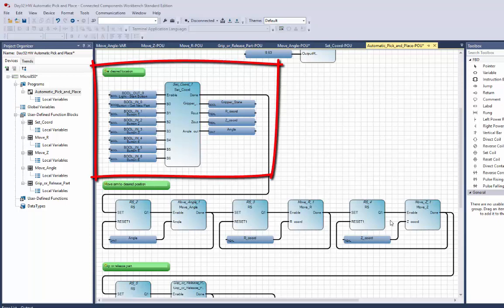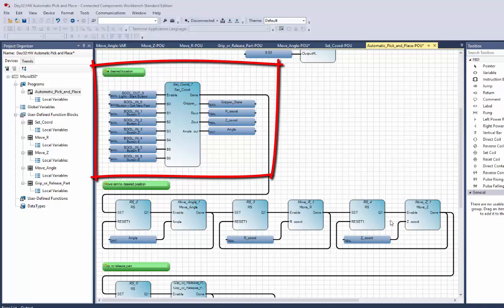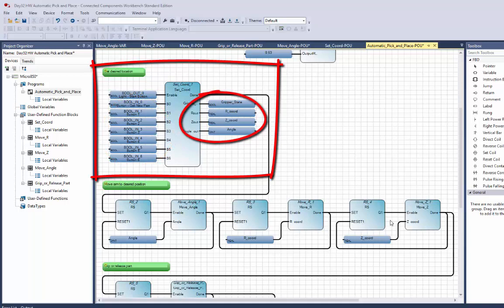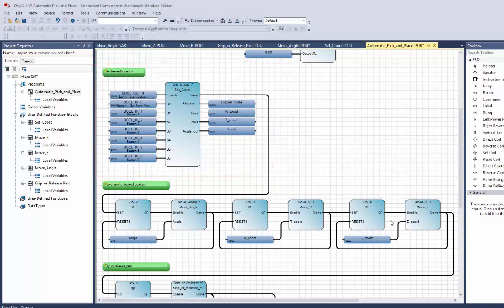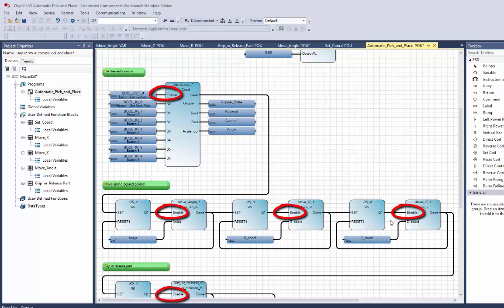This section is where I set the desired location using a user-defined function block that I've created. The operator pushes any one of the buttons and, based on which button they push, it outputs the desired coordinates and gripper state associated with that button. This user-defined function block also has an enable bit and a done bit. It's important for this pick-and-place machine to move in the correct sequence so it doesn't run into anything — that is why each user-defined function block has an enable and a done bit to facilitate sequencing.